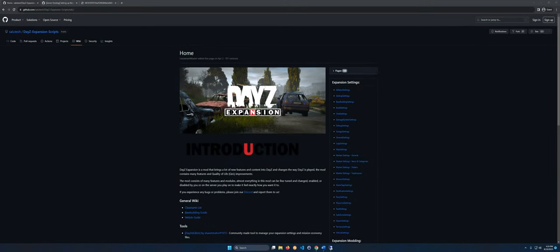Most people love the DayZ Expansion mod, however it can be a bit of a pain to get set up without starting your server from scratch. Today we're going to be converting our existing DayZ server from the DayZ series into an Expansion server, so let's go ahead and get started.